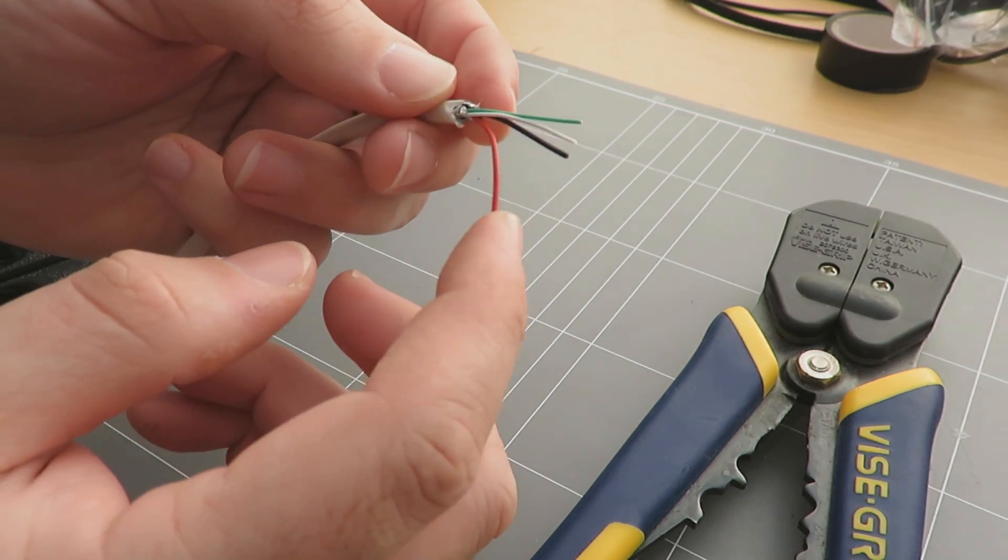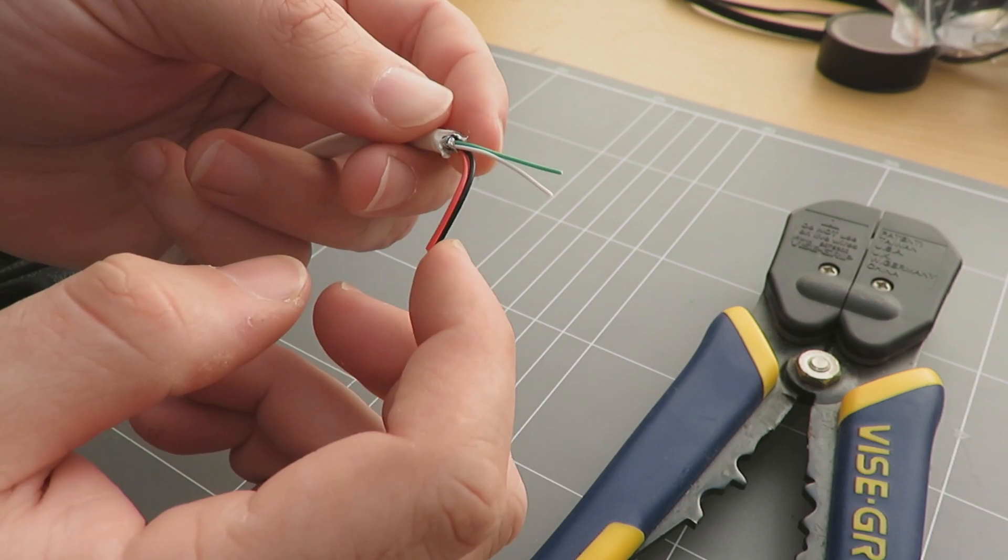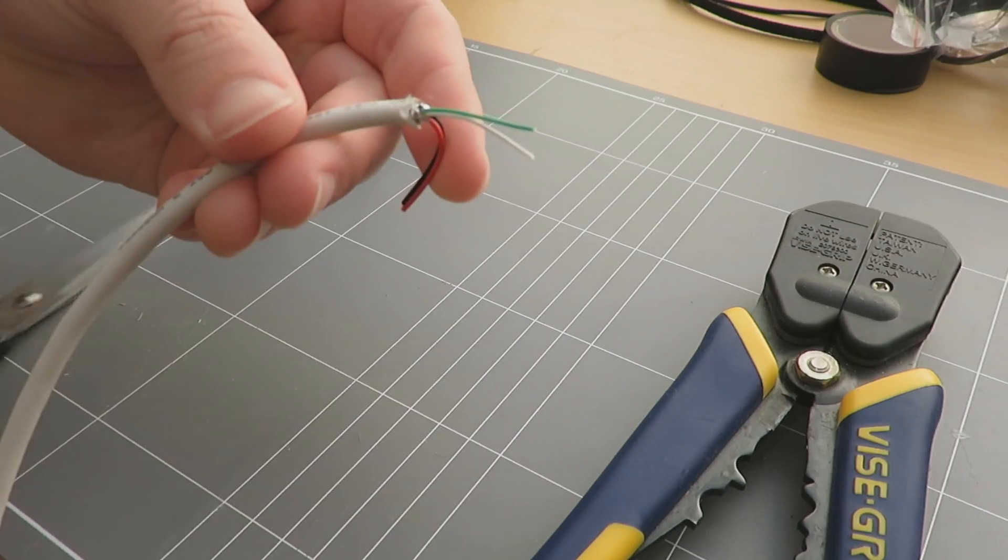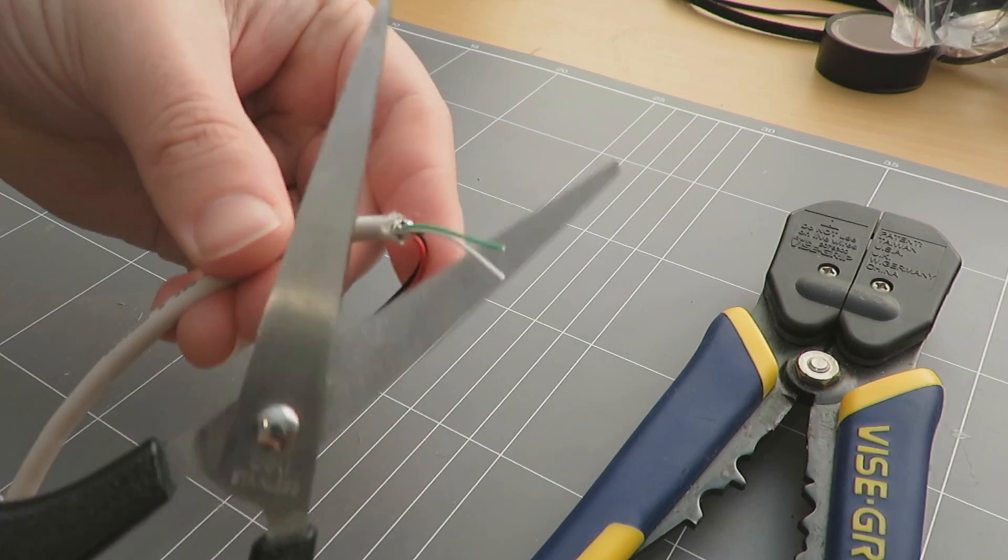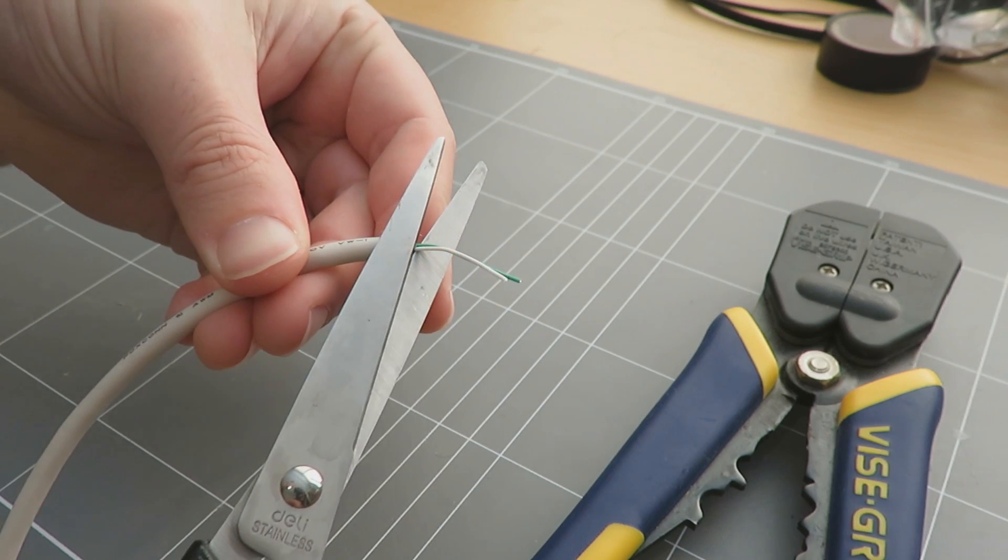Now we don't actually need the green and white ones, but we do need the red and the black wire. So you can go ahead and cut off the green and white ones, I'm just doing that with a pair of scissors like so.